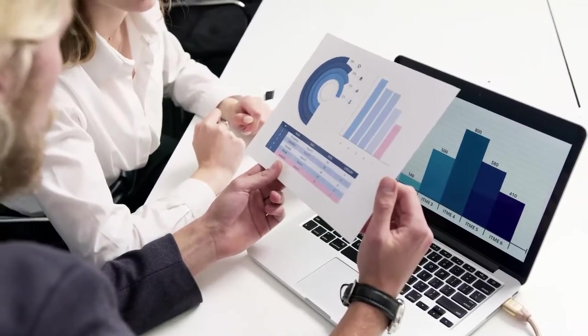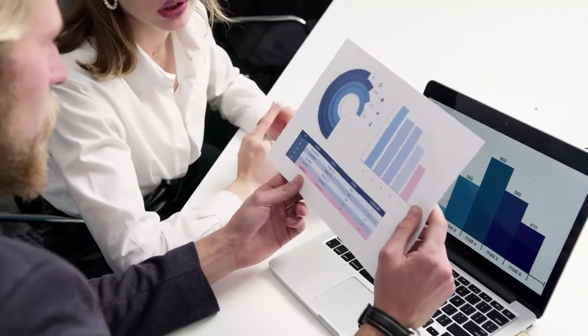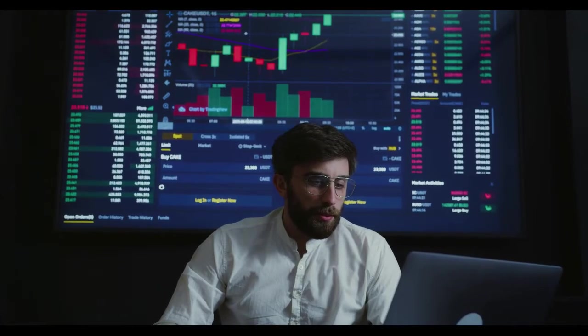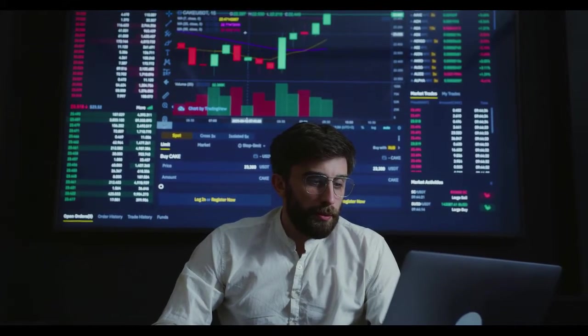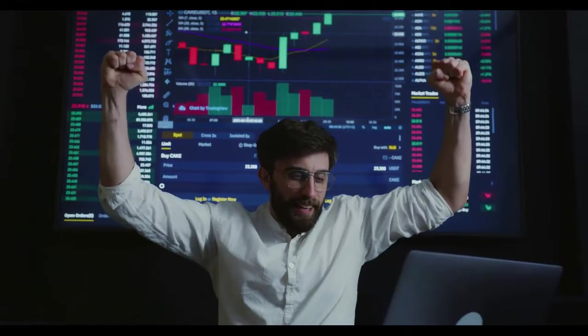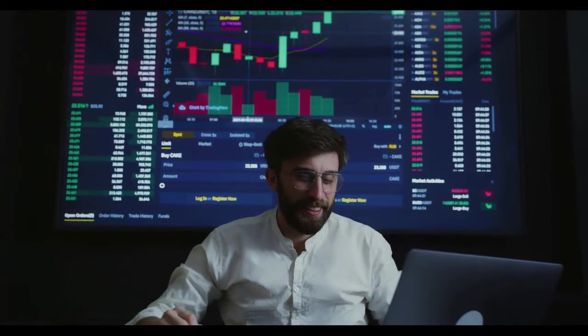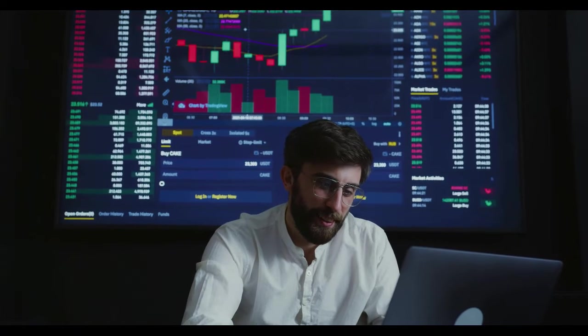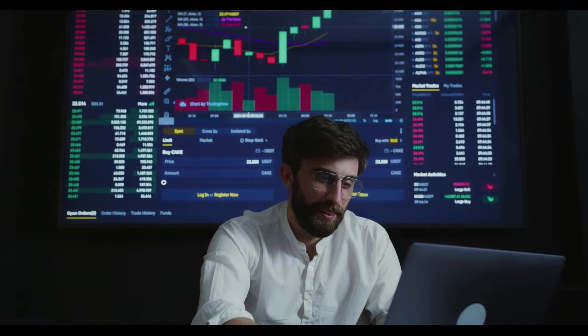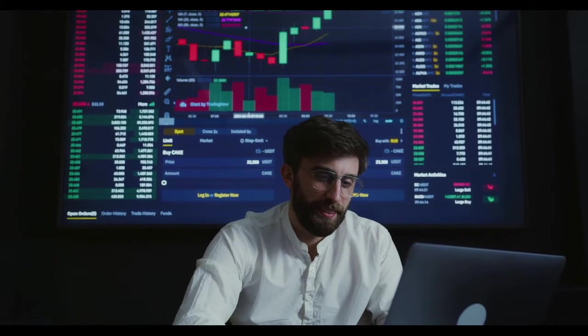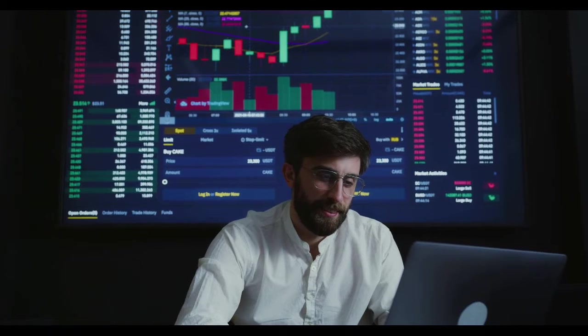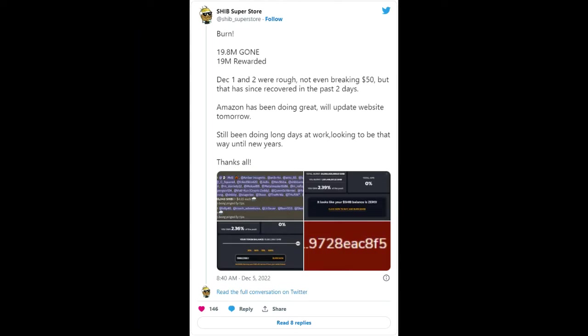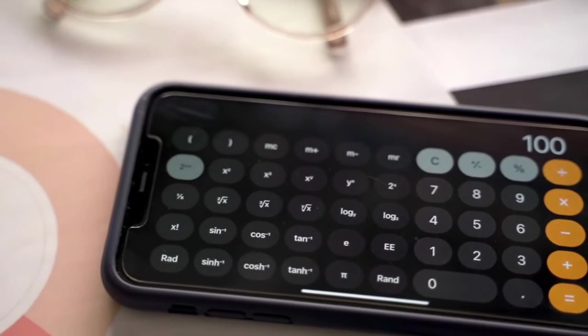Shibburn.com recently reported a major burn transaction from the most prominent SHIB burn project, Shib Superstore. Per the report, the individual burn project has permanently removed a staggering 19.86 million SHIB from circulation forever in one significant transaction executed a few minutes ago while using SHIB burn portal. Later, Shib Superstore noted that apart from the burn, the project successfully distributed 19 million SHIB among the community as a giveaway.